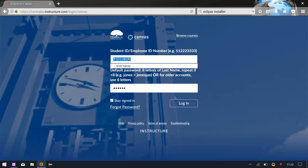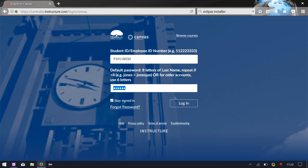Now your student ID is your username, your password is eight letters of your last name, repeat if there's less than eight, no capital.